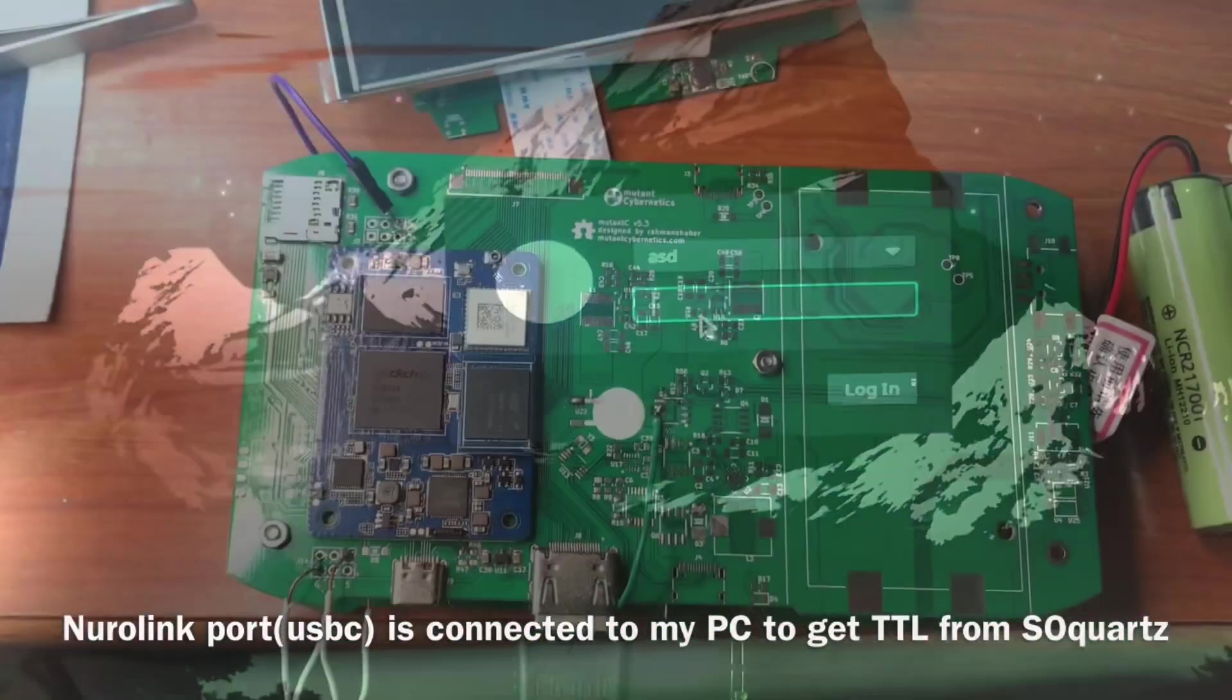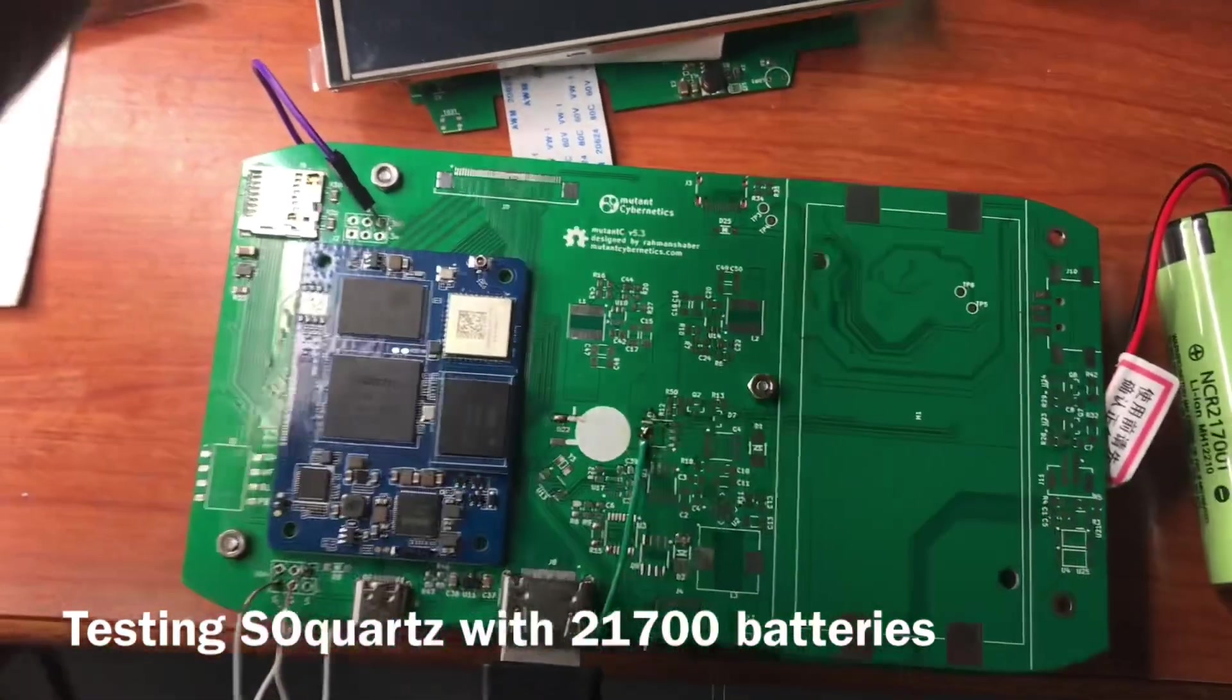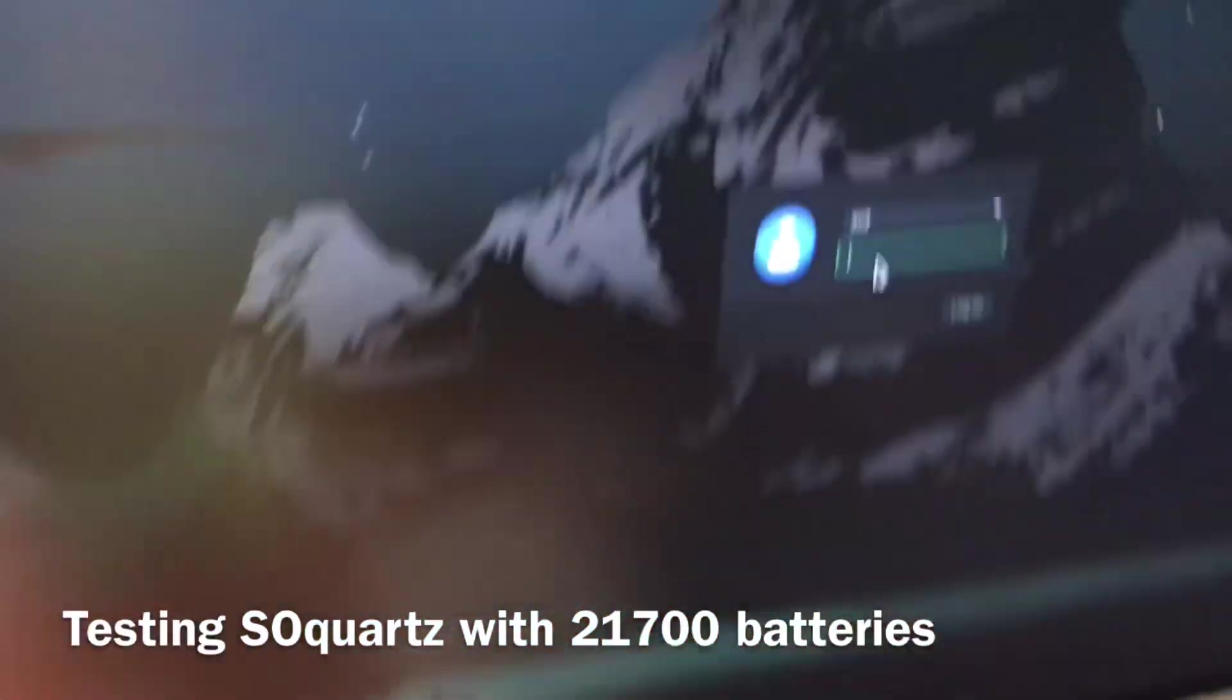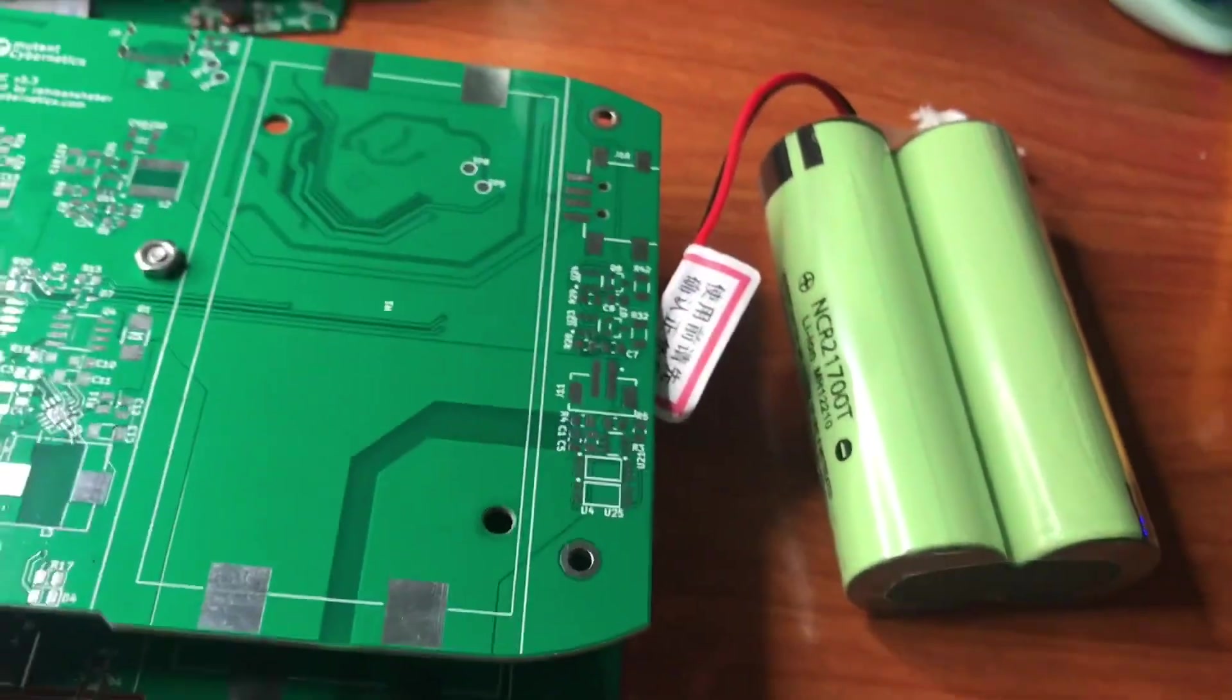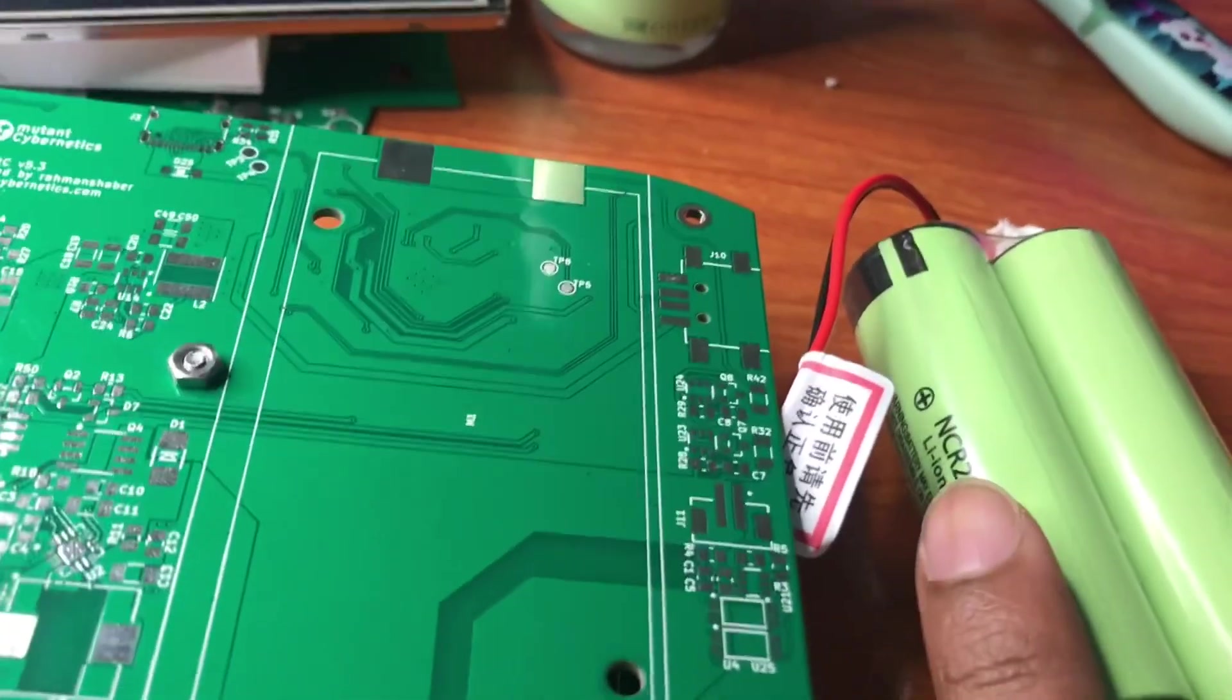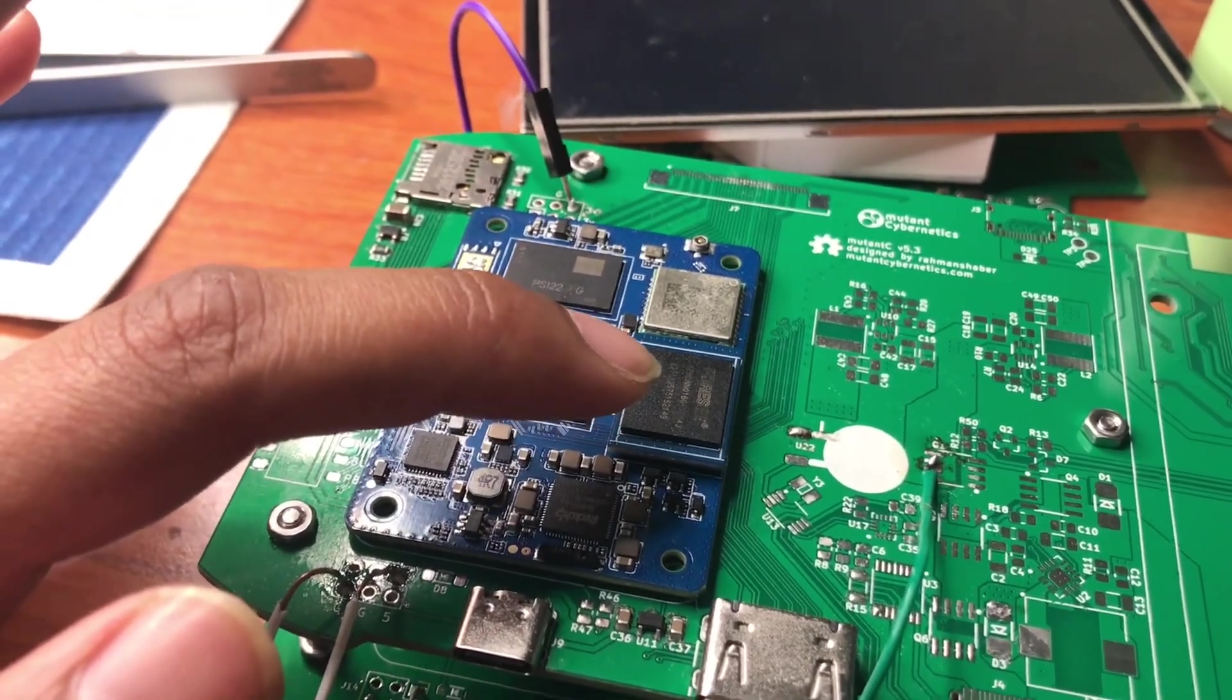Finally I'm running the MitoSee. Here is the output of the SOQuartz on HDMI - it's running Manjaro. Here is the battery - you can see it's a 21700 battery.